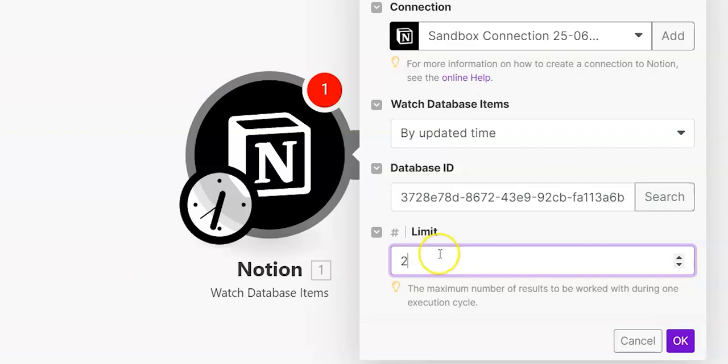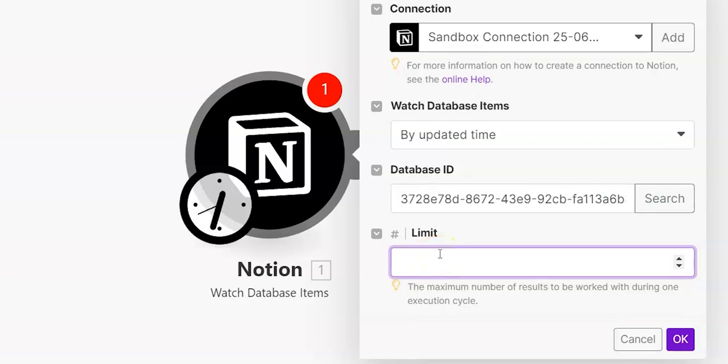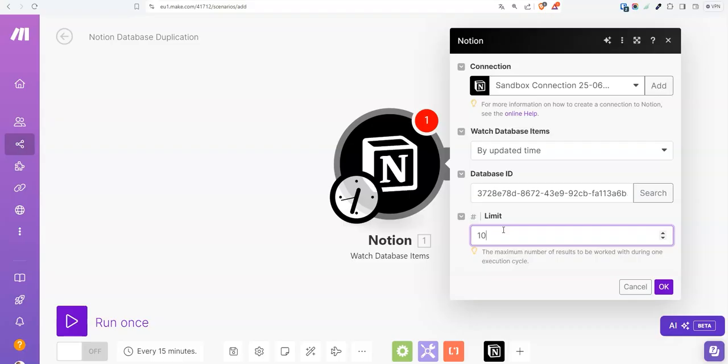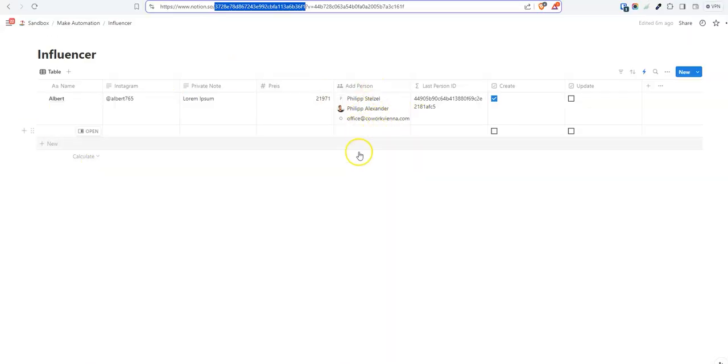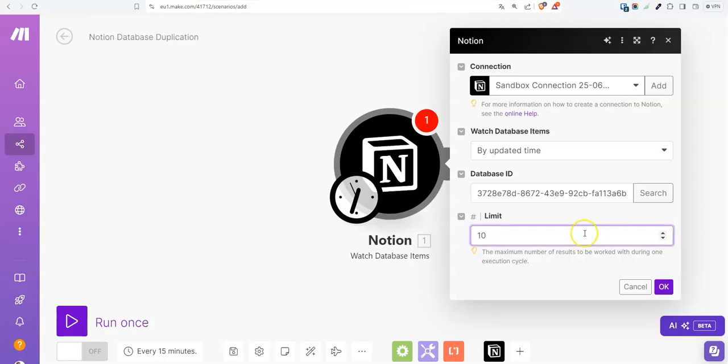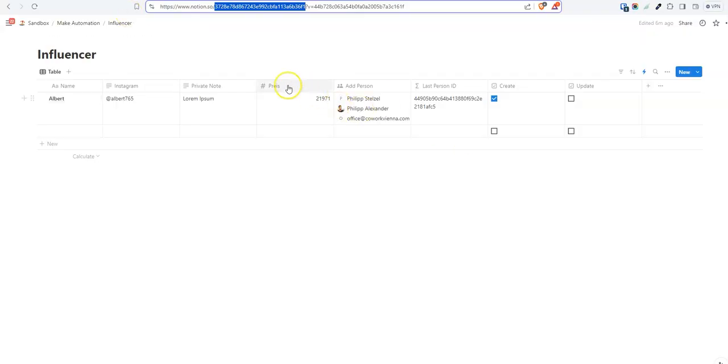So we say Influencer, that's the name of the database. And now we should get two results, the first database and the second database. We have the wrong connection, so let me quickly connect it with the latest connection. And now if you search for the database, we should get two databases when we search for Influencer. Influencer action is the second database and Influencer first. We need this one for the watch module.